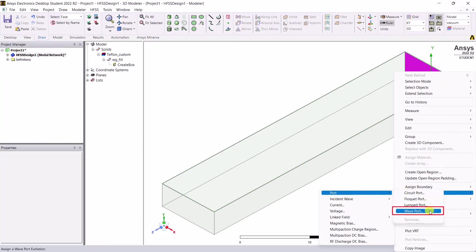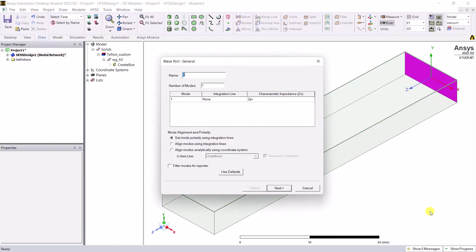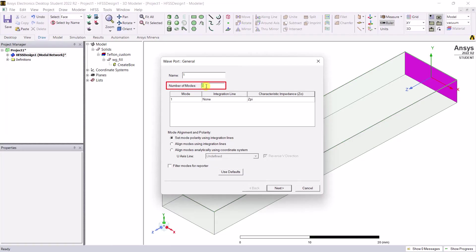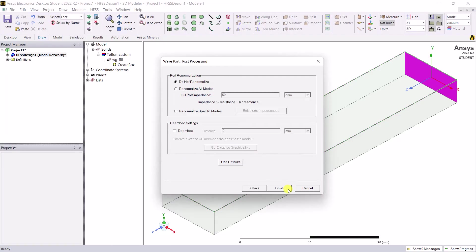Right mouse click and select assign excitation port. Select the wave port. A window for the wave port properties pops up. The example problem statement says first five modes, so enter the number of excitation modes to five. Click on next, keep the defaults, and click finish.